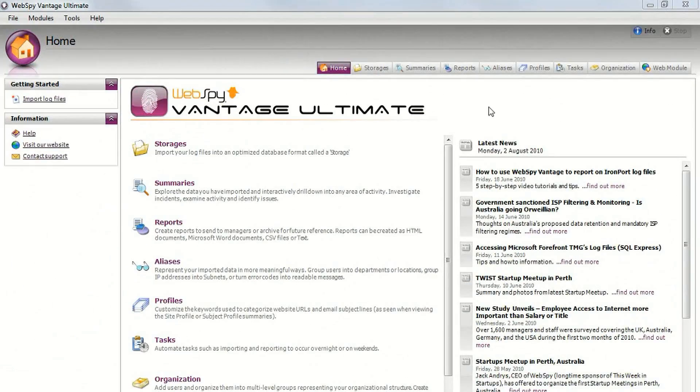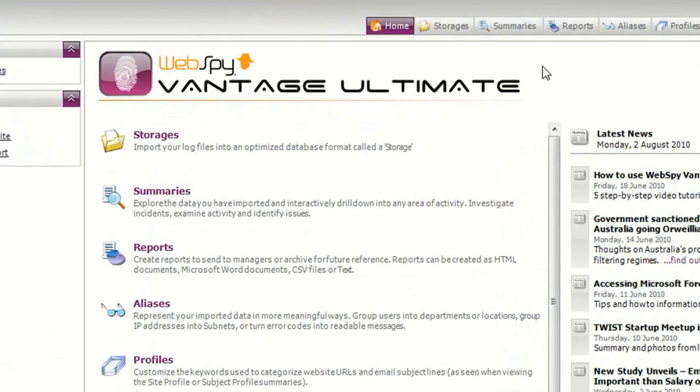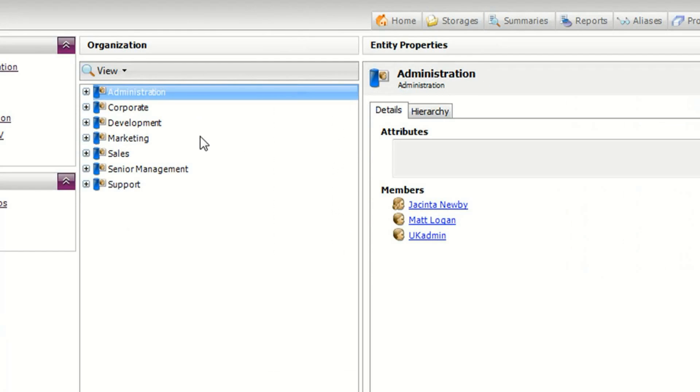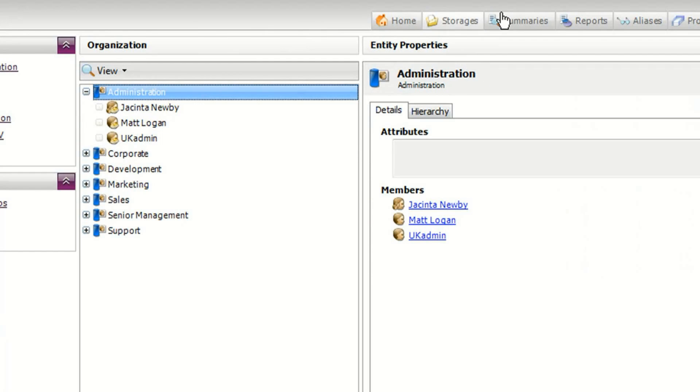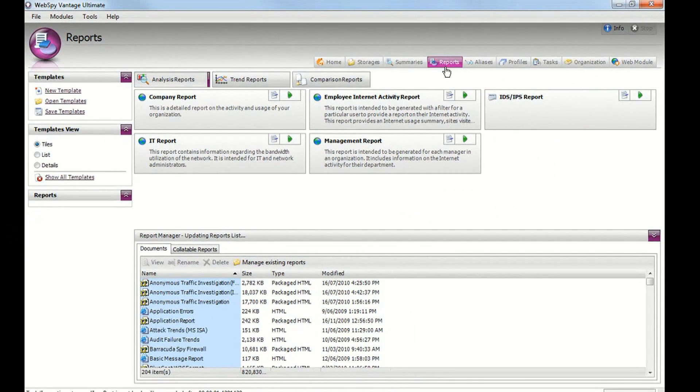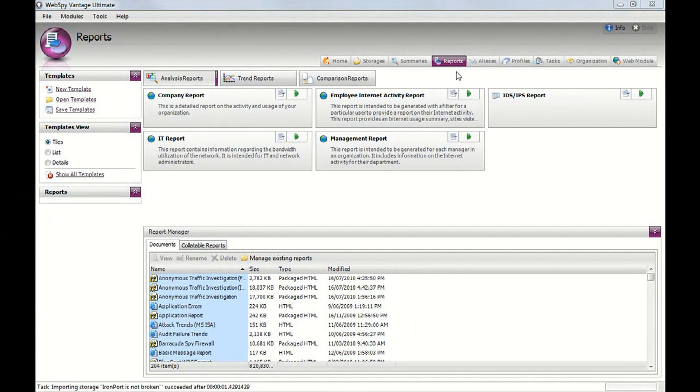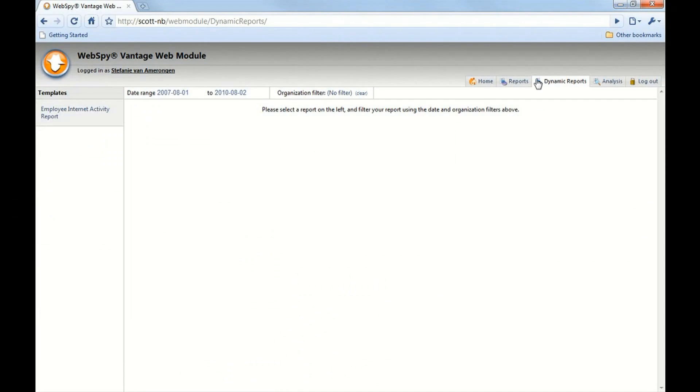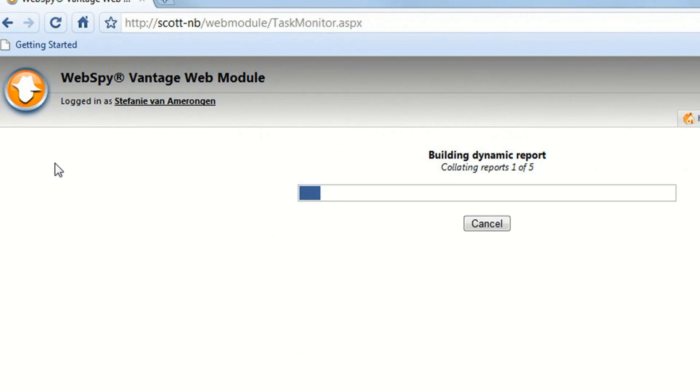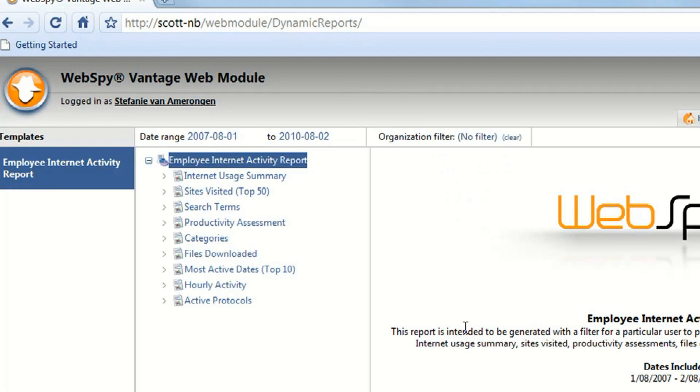Vantage Ultimate comes in two parts. There is a Windows application which handles the administration of importing your log files, learning about your company's organization structure as well as creating and running reports. But there is also a web application that we call the Web Module which is where all of your users can securely log in to view the reports that Vantage has produced.